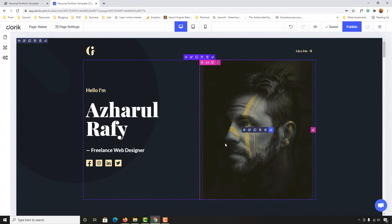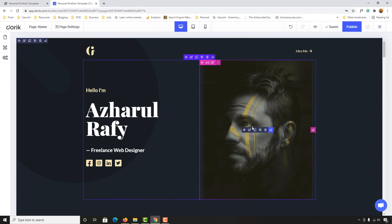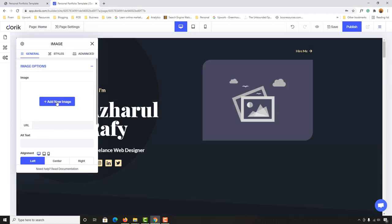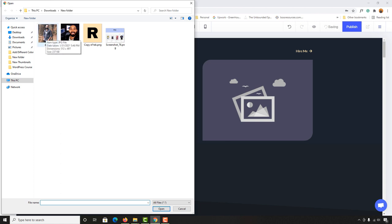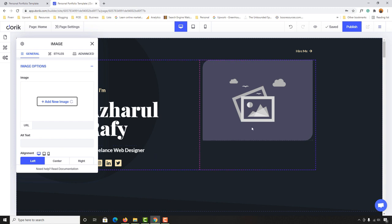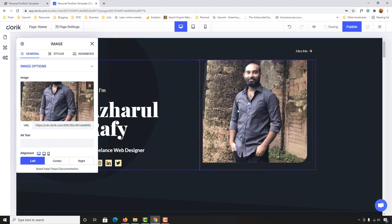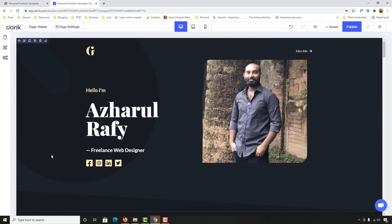I'm really loving this builder — so glad I found it. Now let me click 'Edit Element' to change the profile picture. I'll delete the current image, click 'Add New Image,' and upload my photo. Just wait while it uploads — and here we go, the image is already appearing.